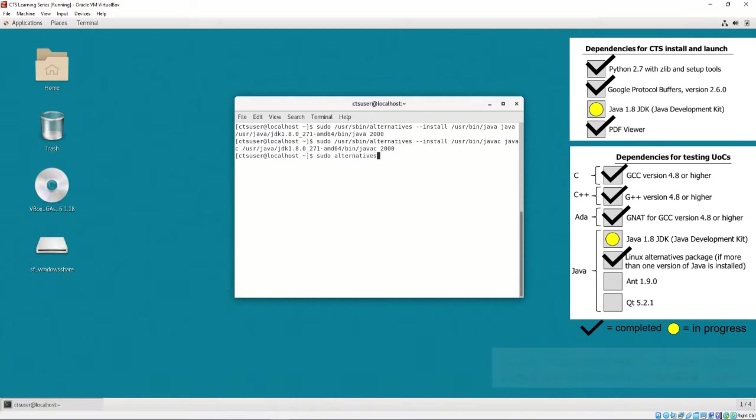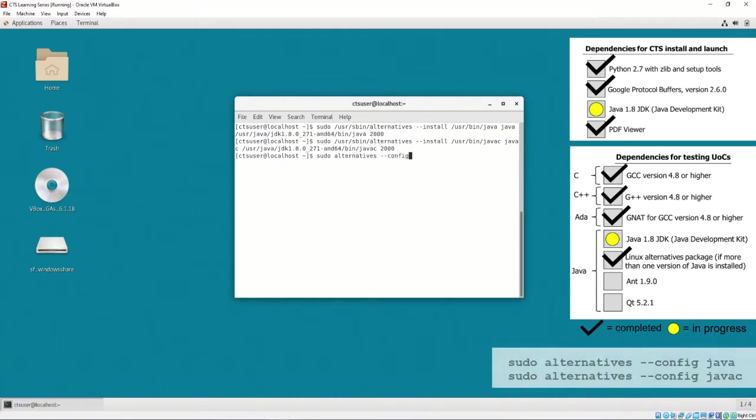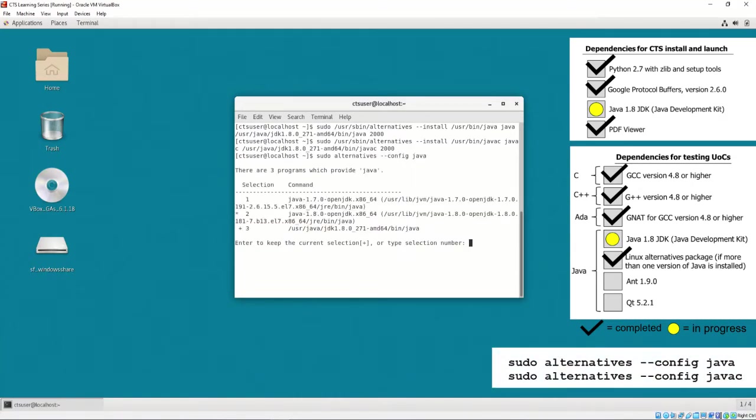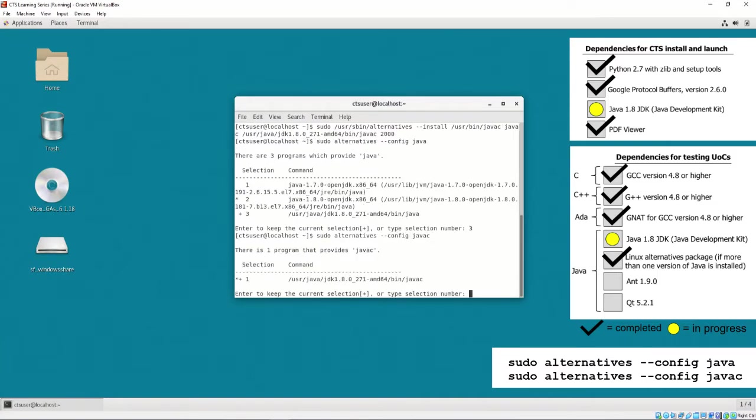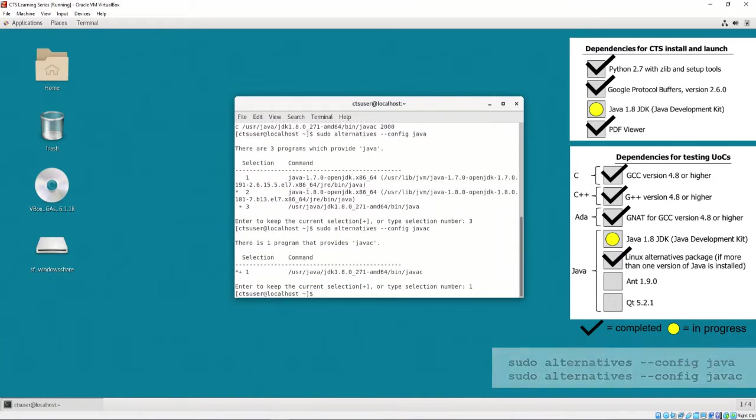If we execute sudo alternatives --config Java, we should see and be able to select a version of Java installed on our system. It is important to select the Java 8 JDK and not the Java 8 Open JDK, as the Open JDK does not include Java FX, which is used for the CTS's front end. If we execute sudo alternatives --config JavaC, we should see a selection that corresponds to our Java 8 compiler.